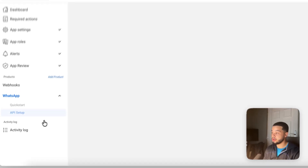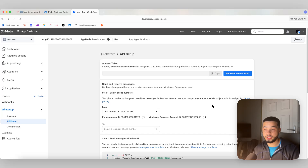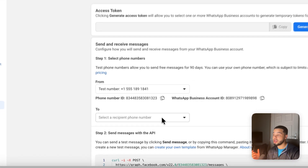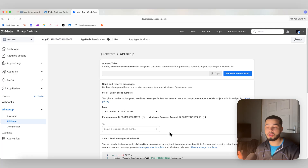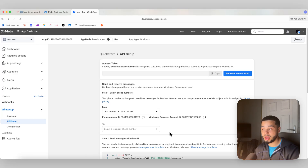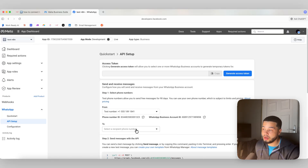In API Setup, WhatsApp will give you a test phone number. This phone number is essentially a WhatsApp account you can use to go back and forth to make sure everything is working before you integrate your real number. We're going to use this test number. There's also a section to select a recipient phone number — this is where you put your actual personal phone number, so WhatsApp can verify you are the owner of that number.